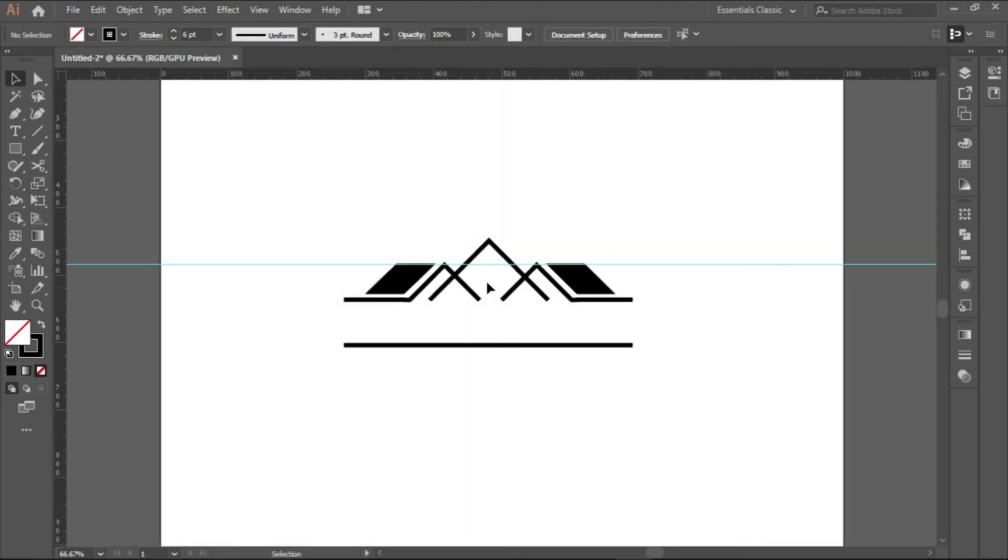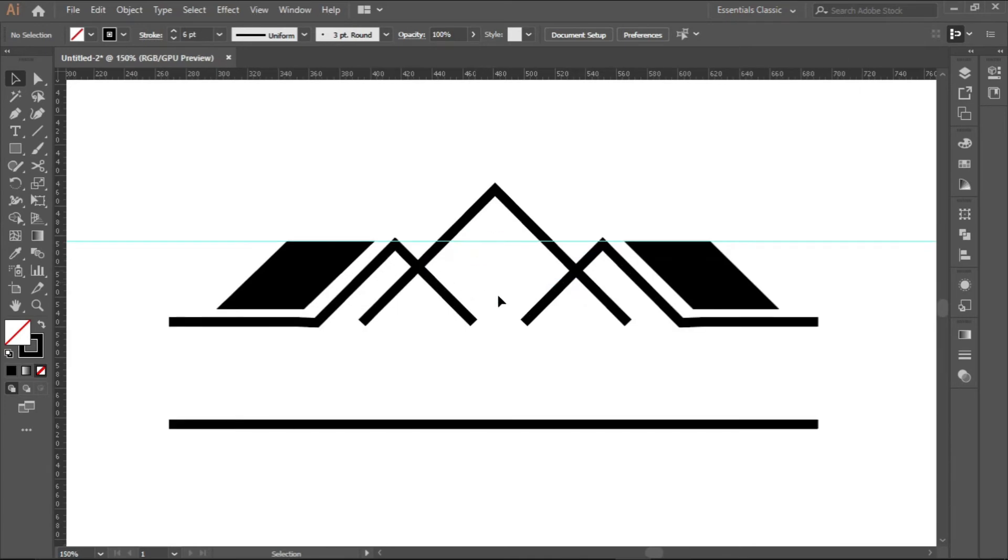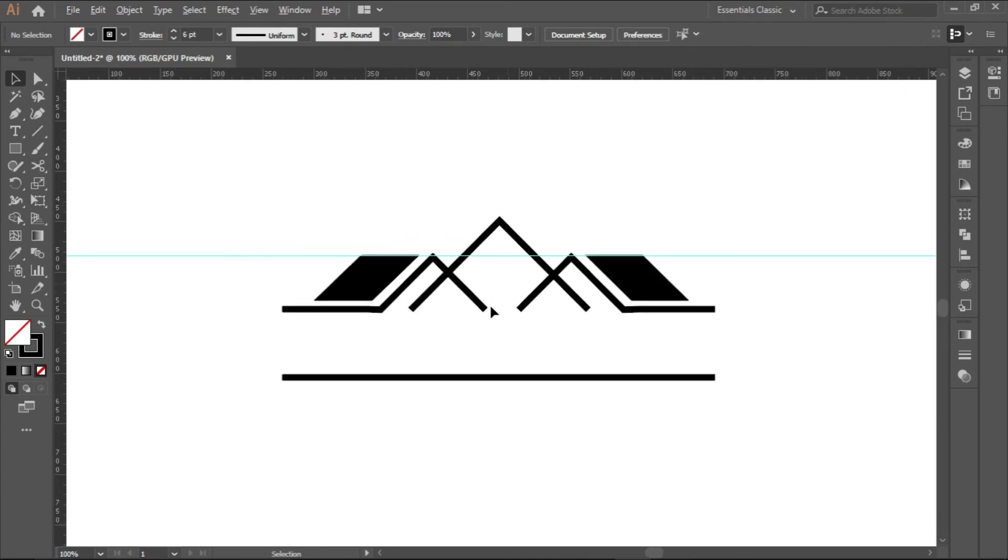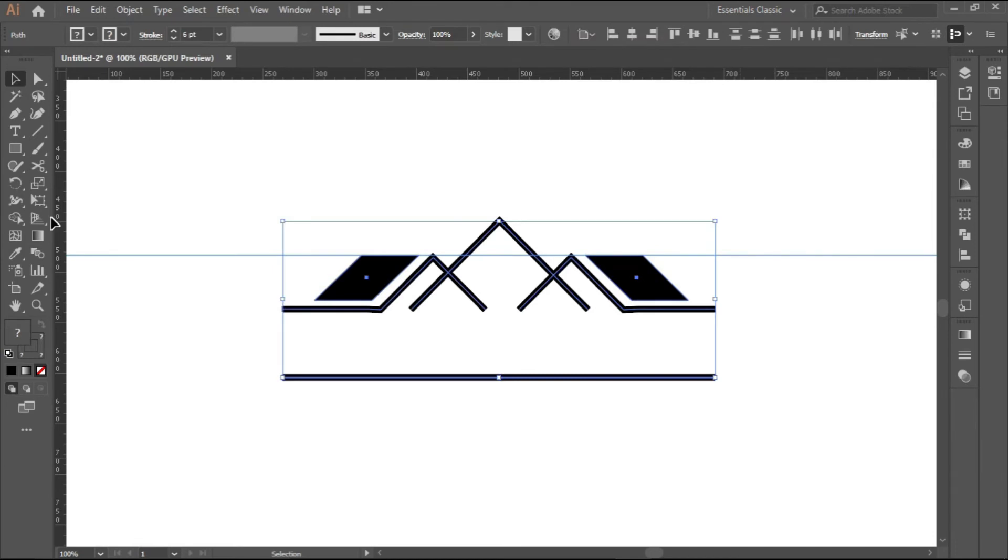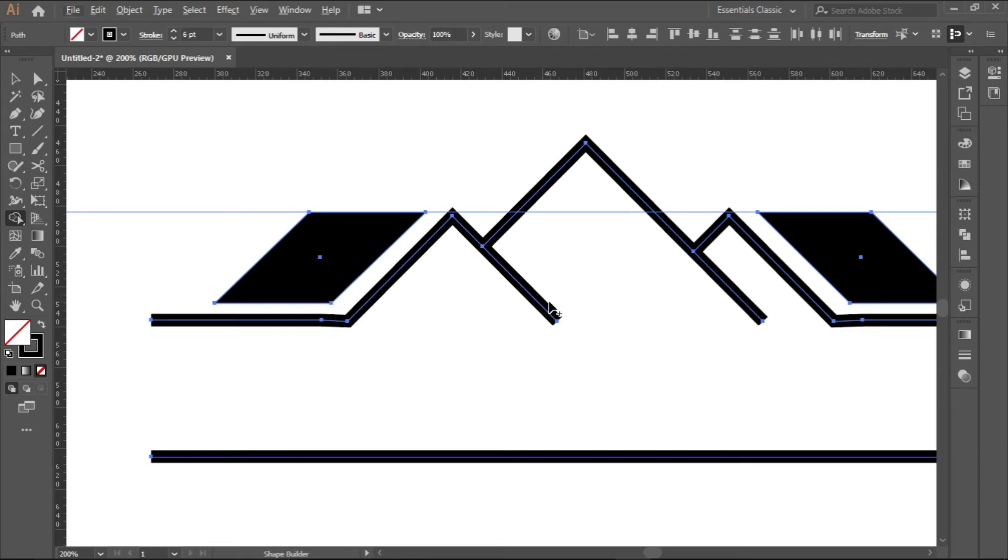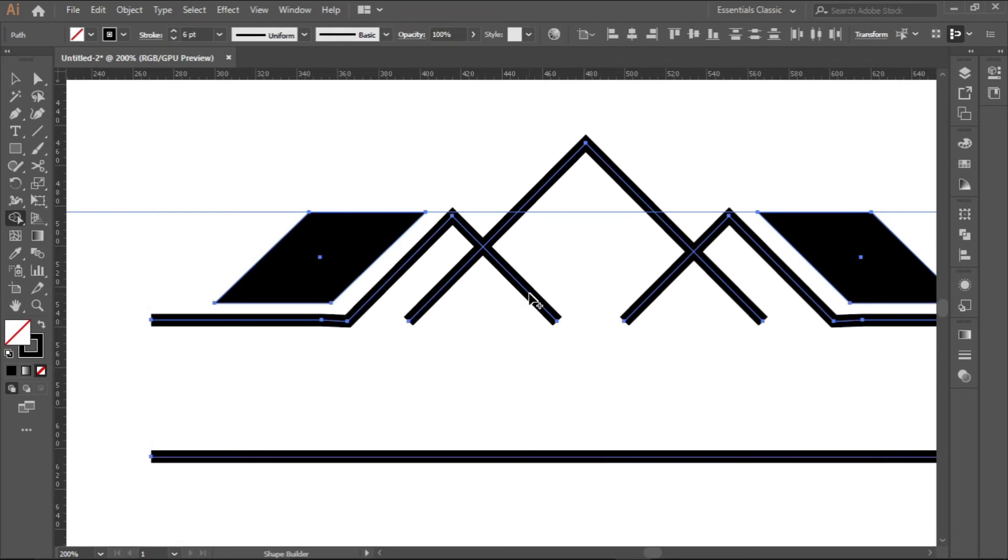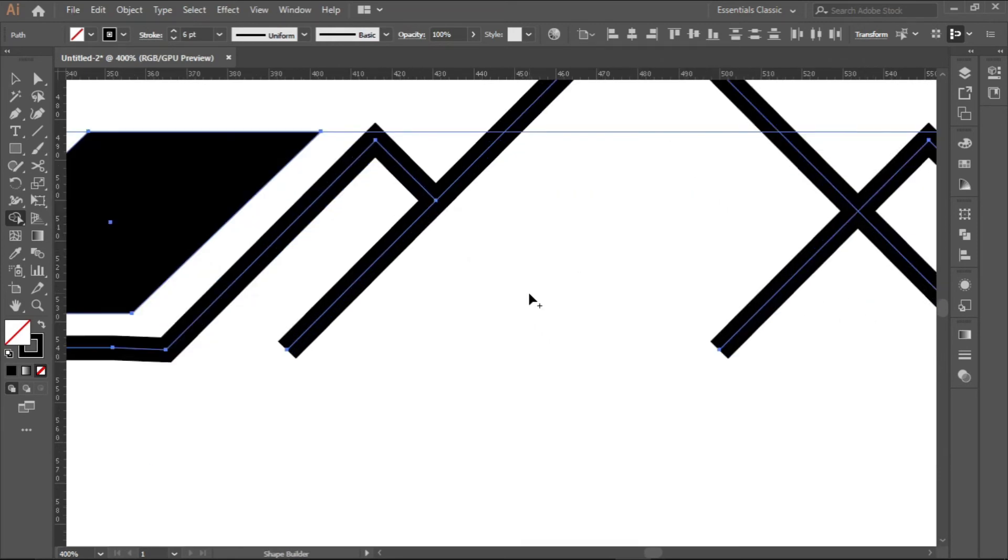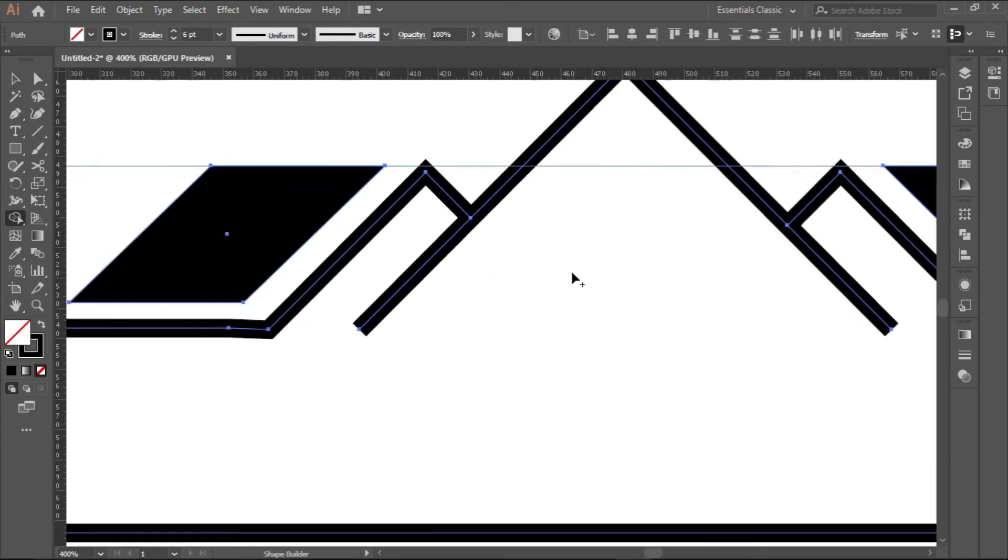Next we will draw a window somewhere around there. Before we do that, we will remove these lines within this triangle. Use the shape builder tool, minus it, minus it. This and this.